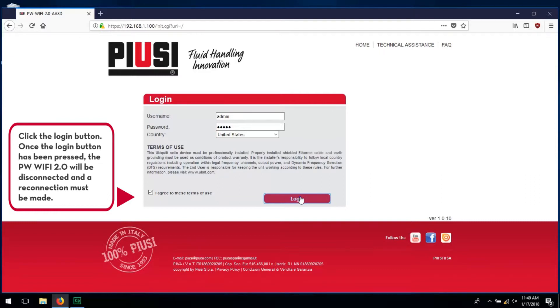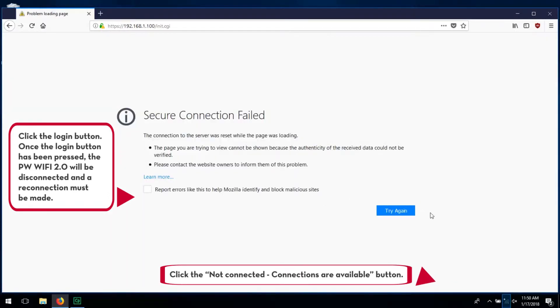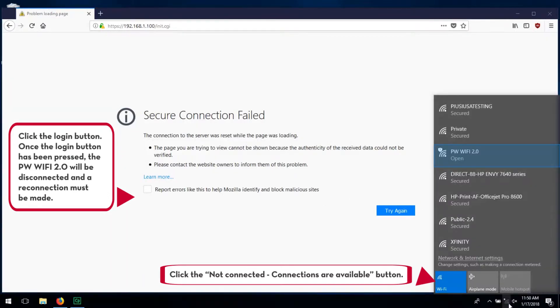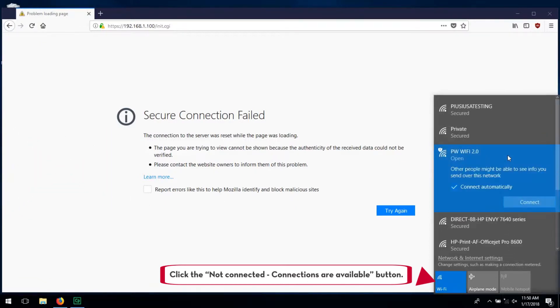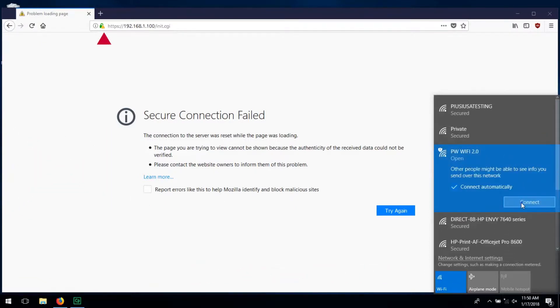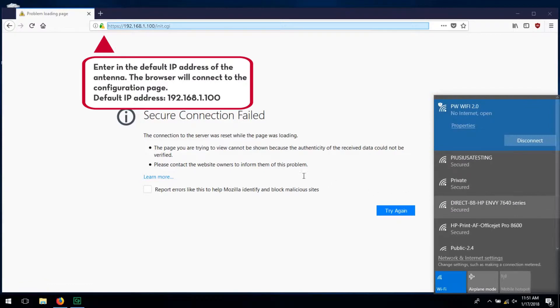Once the login button has been pressed, the PWWiFi 2.0 will be disconnected and a reconnection must be made. Click the Not Connected, Connections are Available button. Enter the default IP address of the antenna.